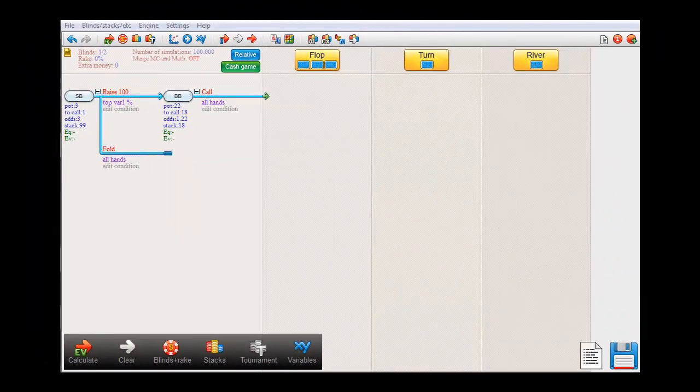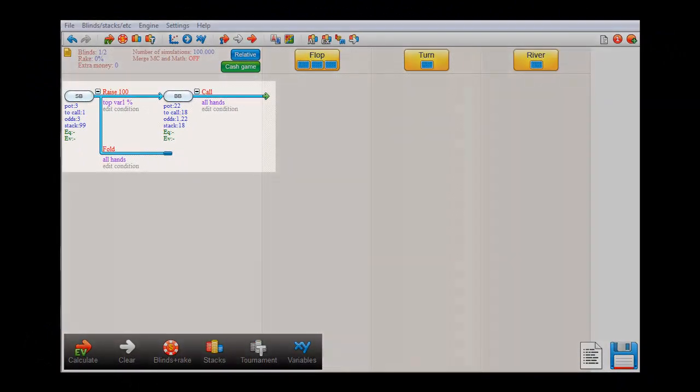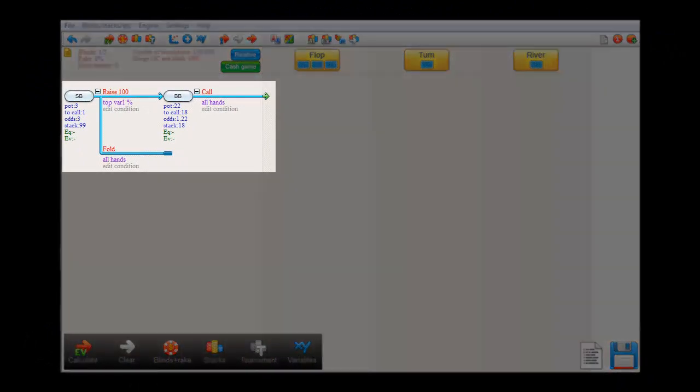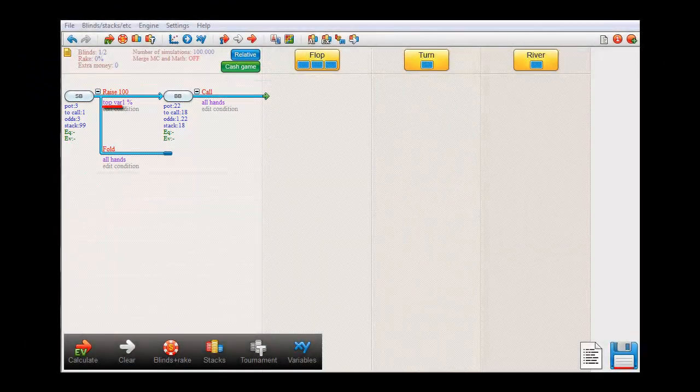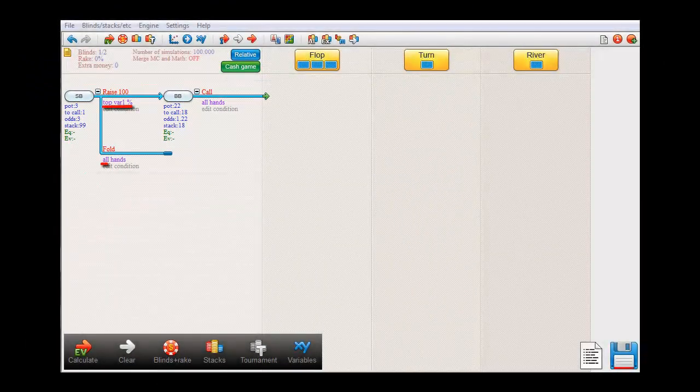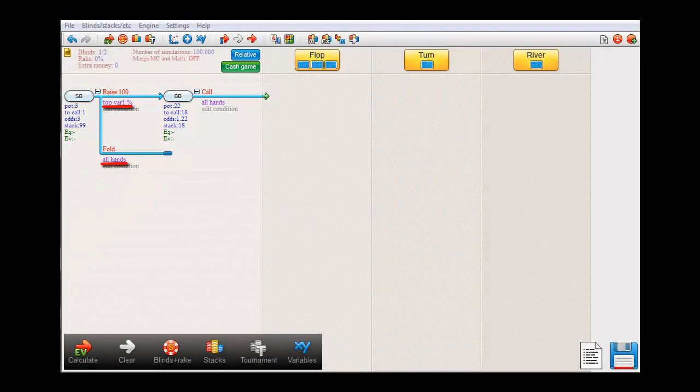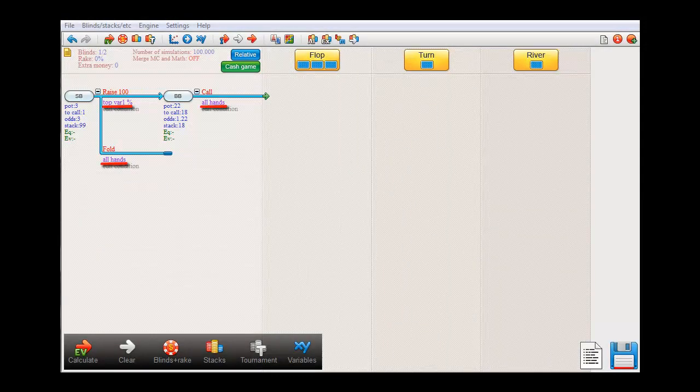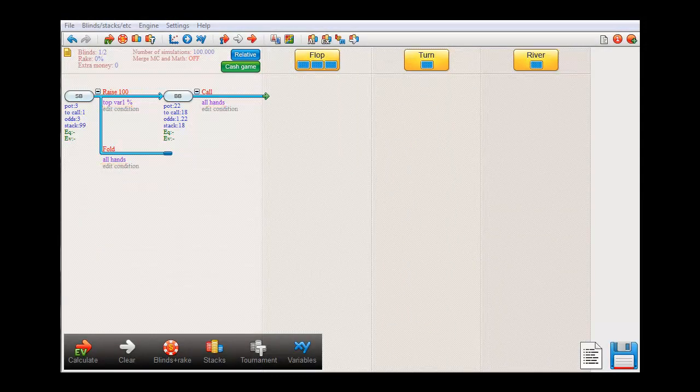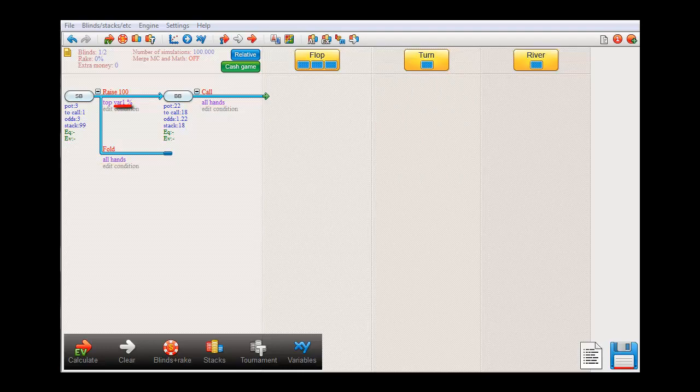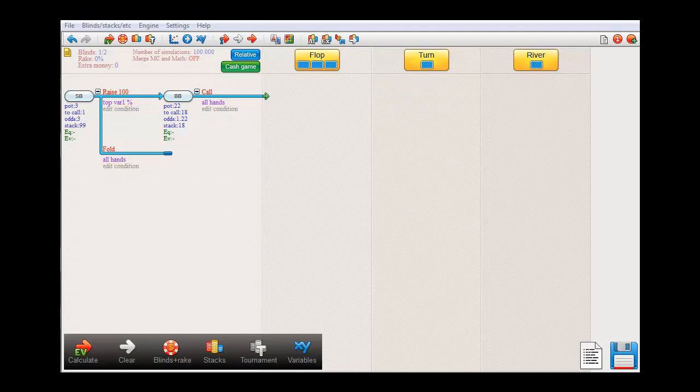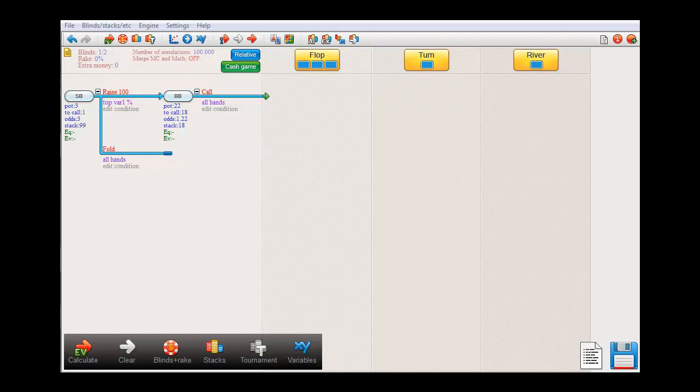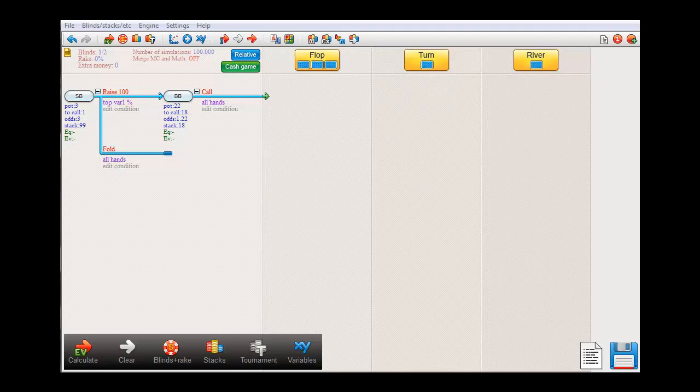For this example we'll be using the tree that's on the screen right now where SmallBlind shafts the top x% of hands and folds all other hands. BigBlind simply calls all hands. For the top x% the software uses variable 1 and for this demonstration we'll try to figure out which value for variable 1 will give SmallBlind the highest EV.